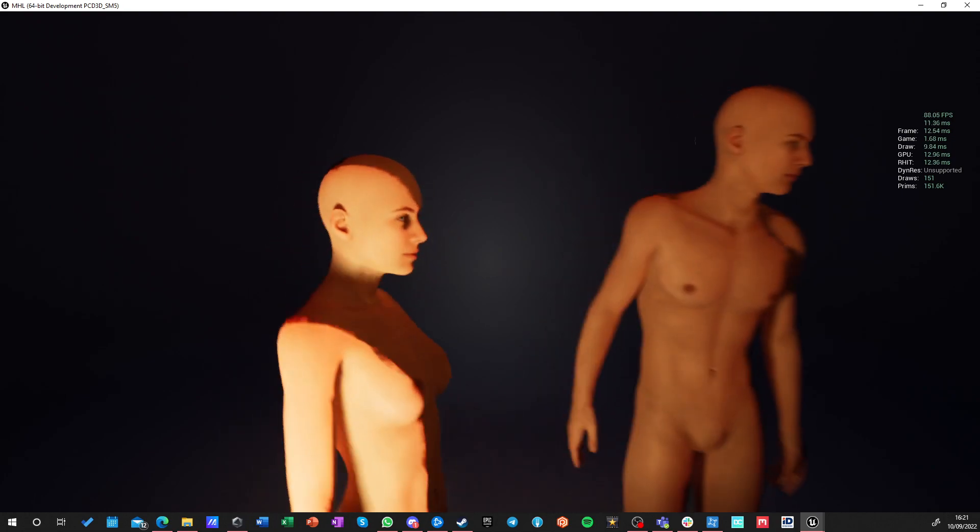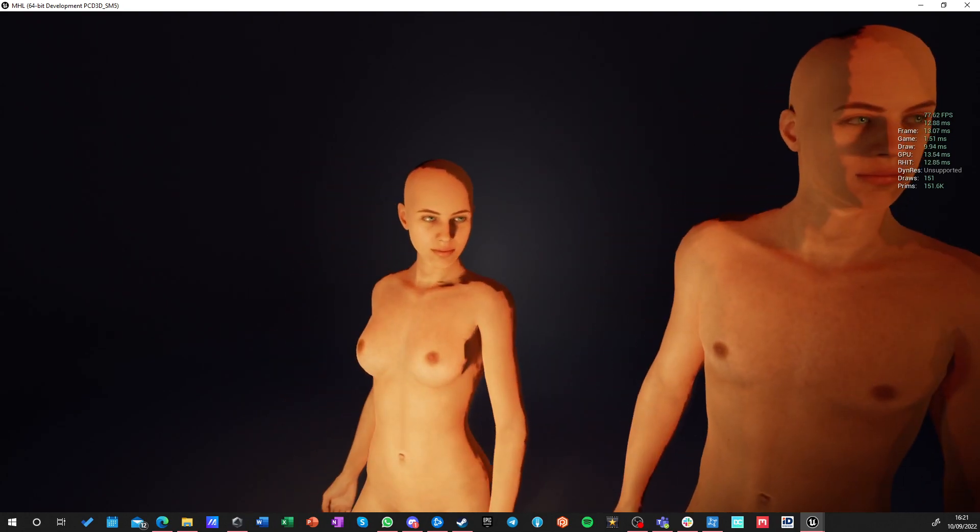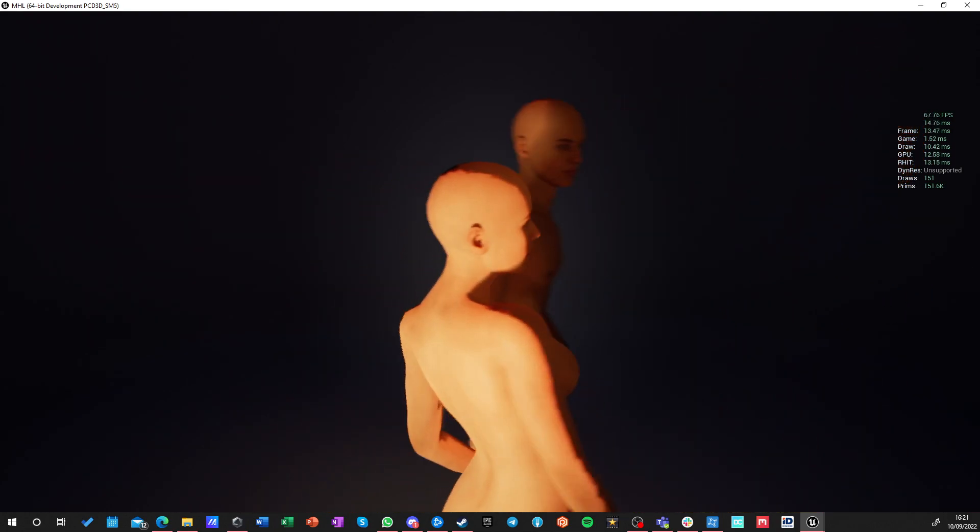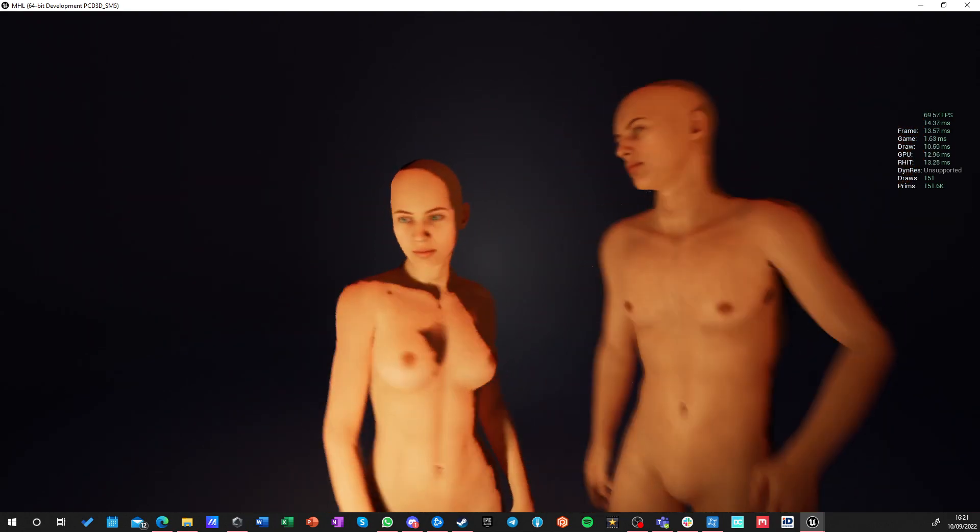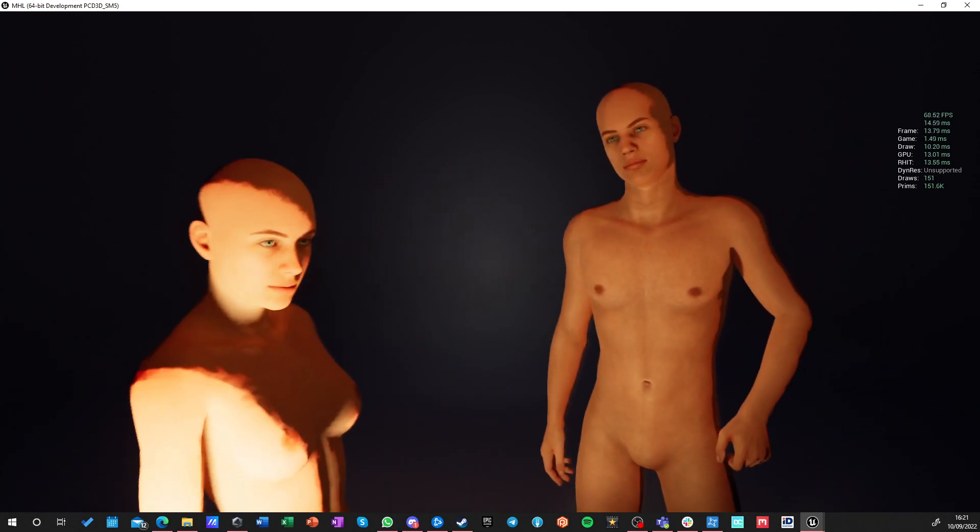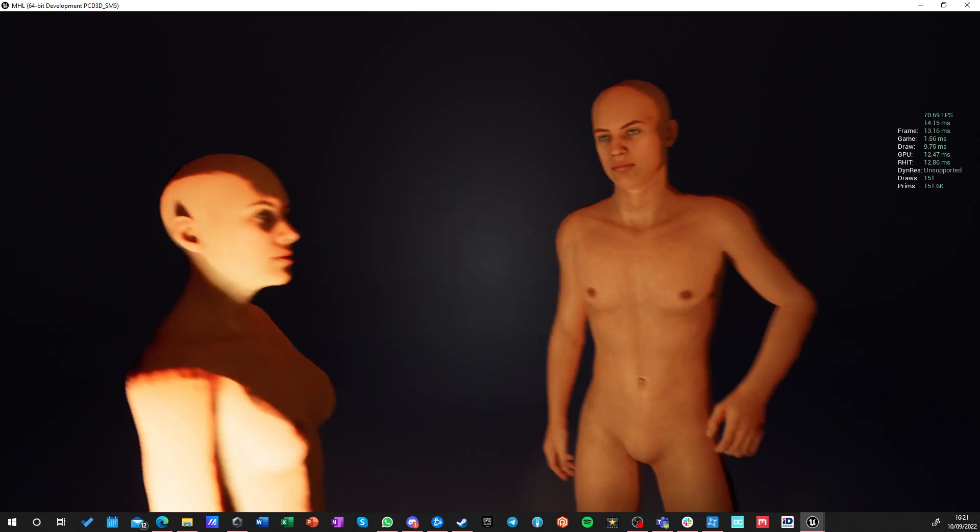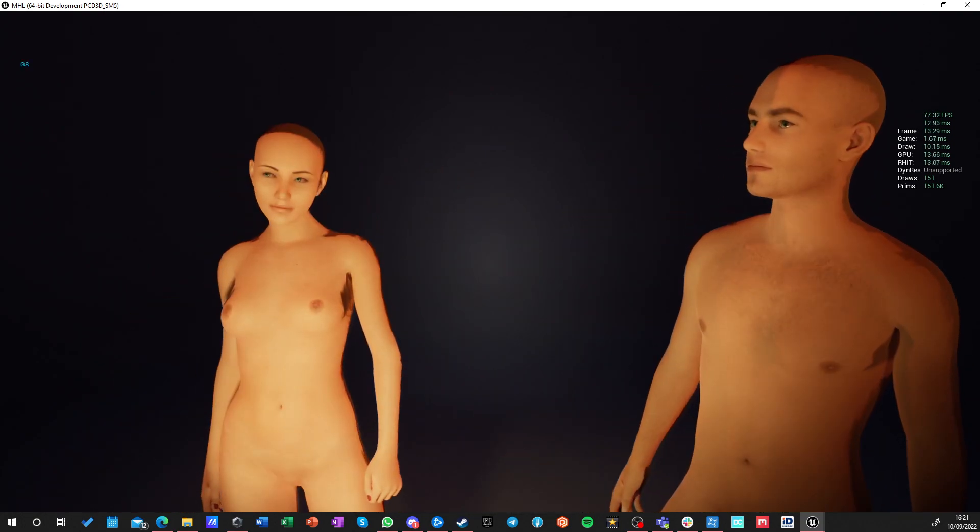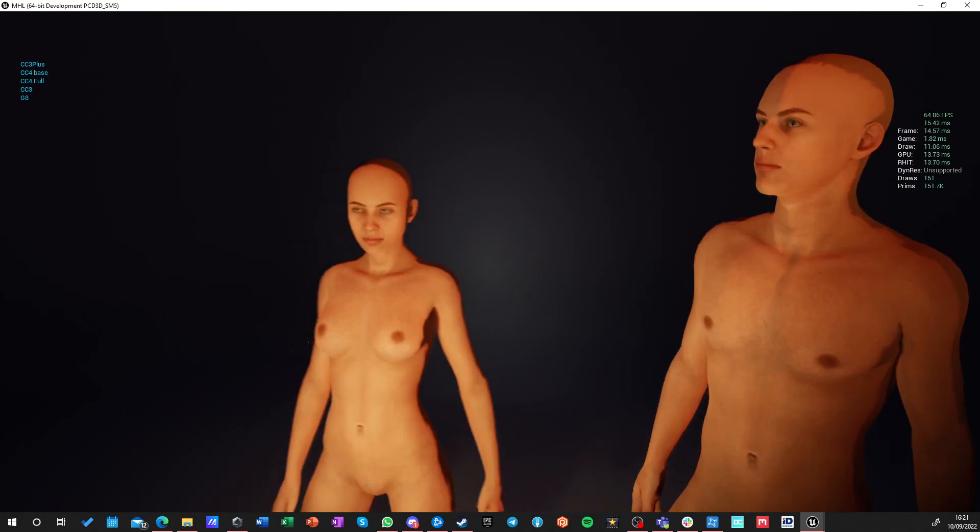When I'm testing runtime, something happens to tessellation. So, they get really, really rough. Let's change lighting, maybe.